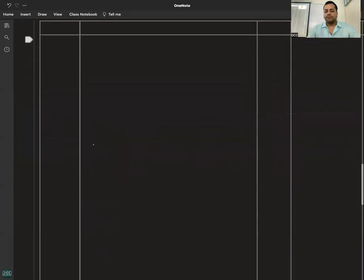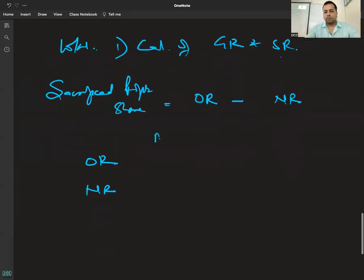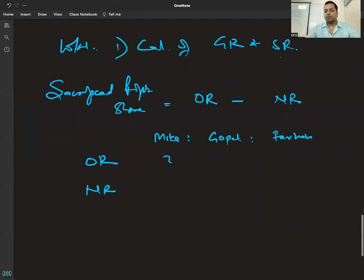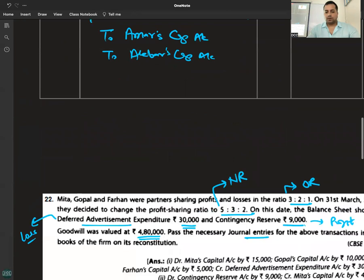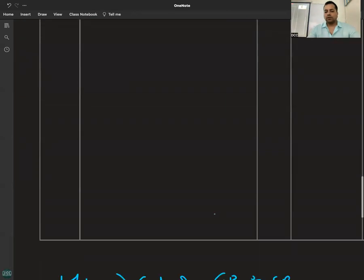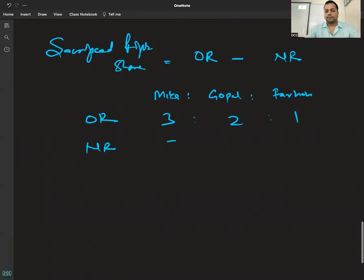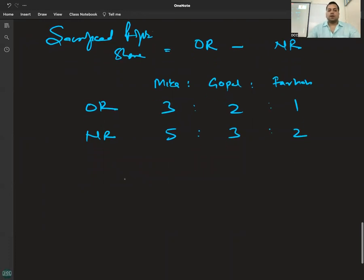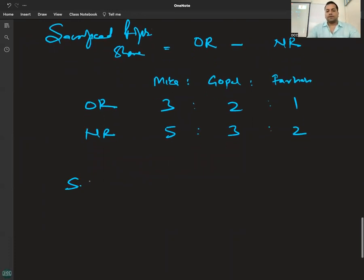Partners are Mita, Gopal, Farhan. Old ratio was 3:2:1, and new ratio is 5:3:2. Now let's calculate sacrifice or gain for each partner.